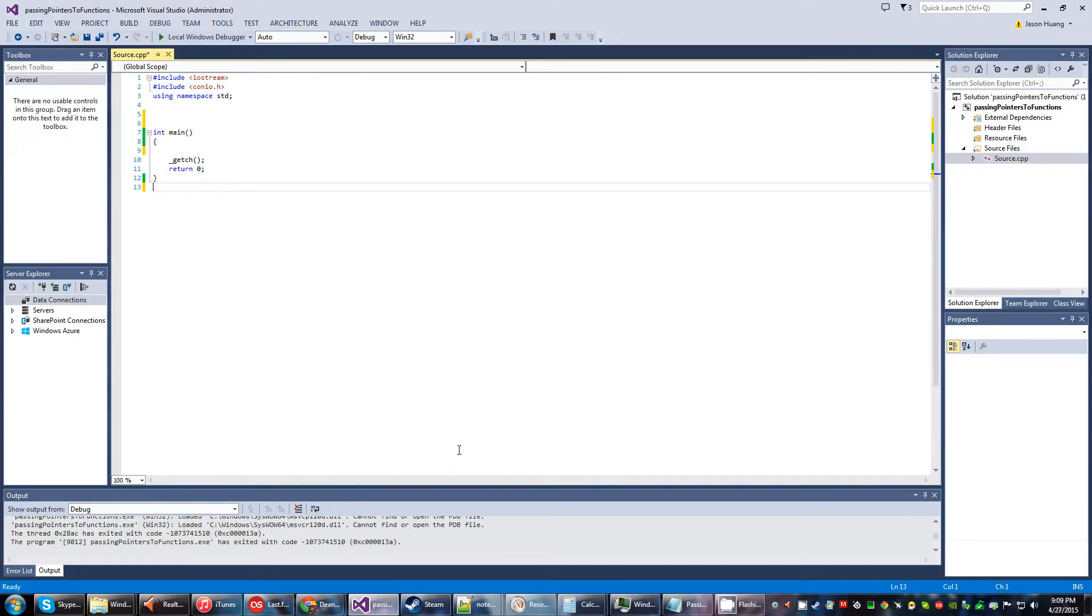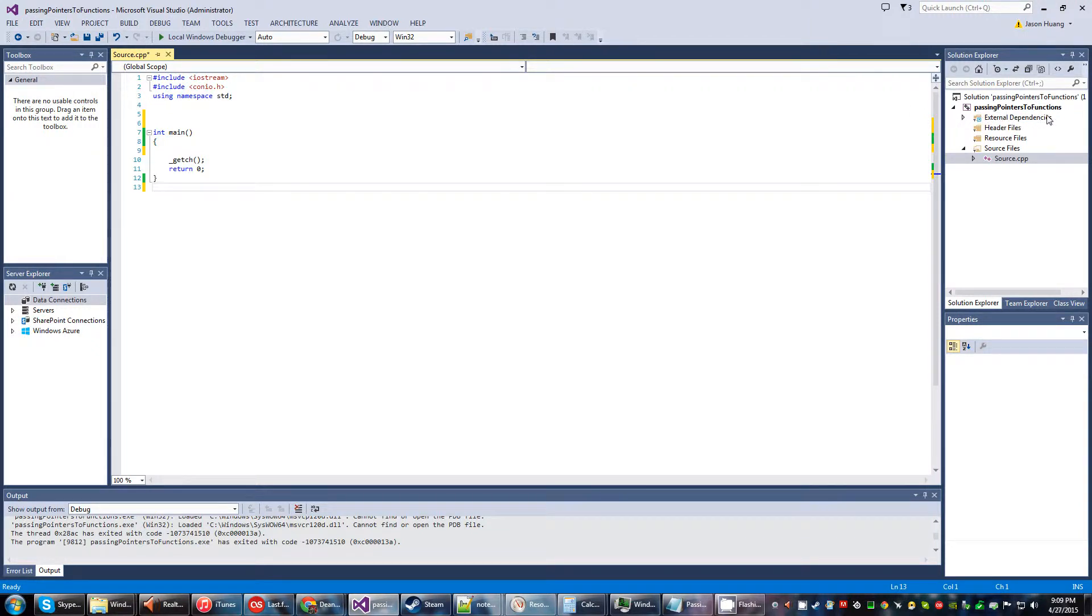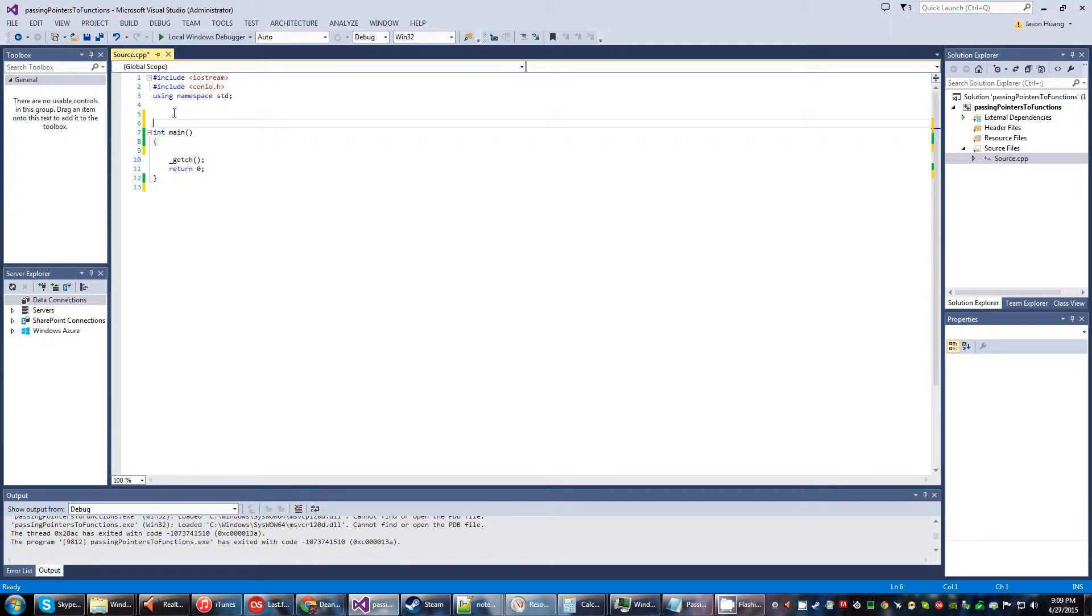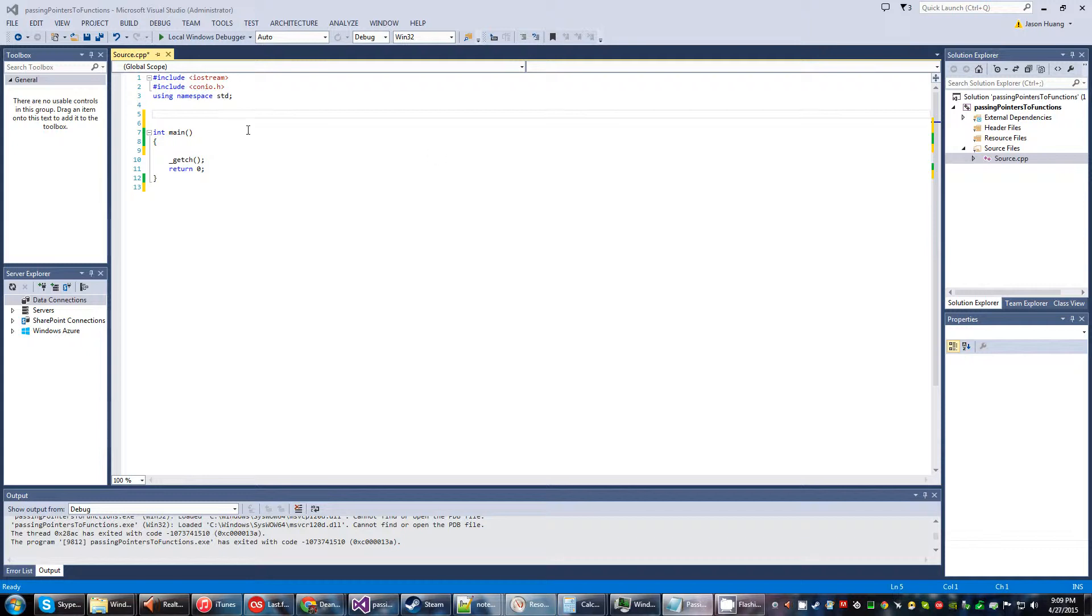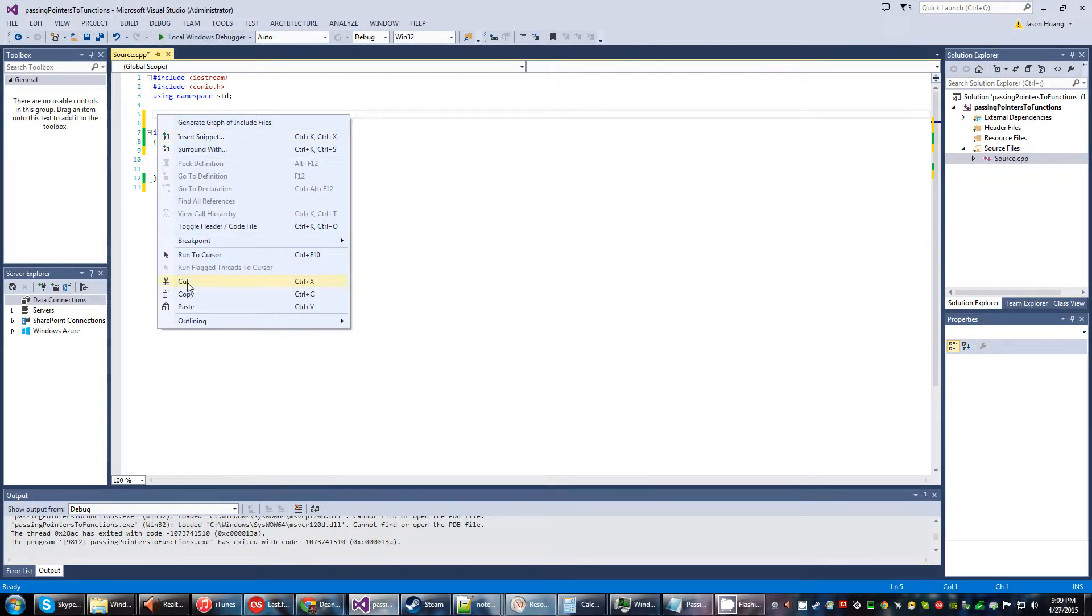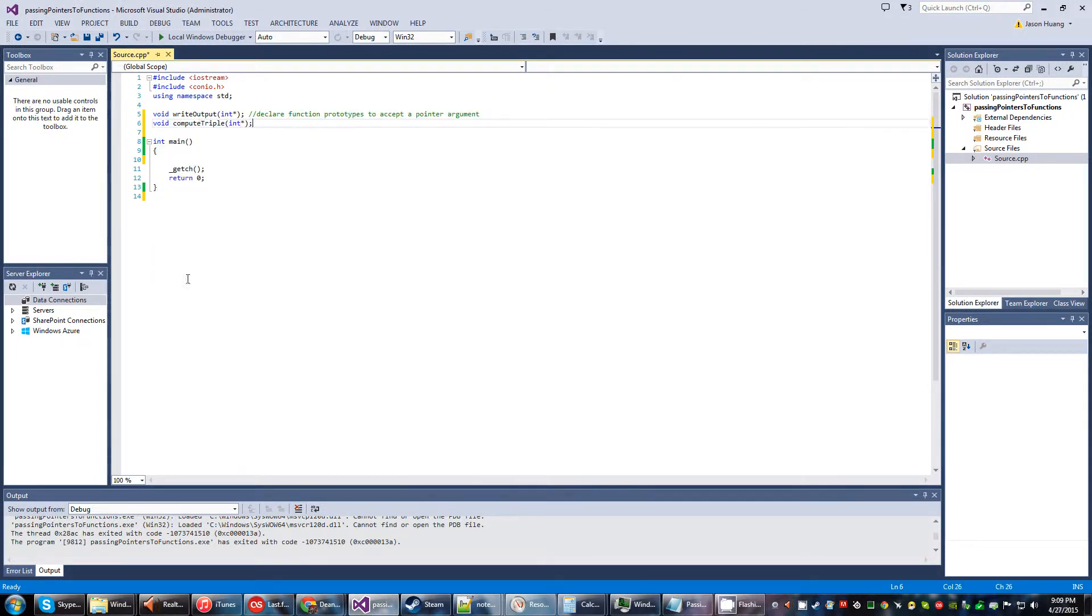Okay, in this program we have named passing pointers to functions, so yes, we're going to be incorporating functions in our program today. And to start off, I'll go ahead and declare these function prototypes which accepts a pointer